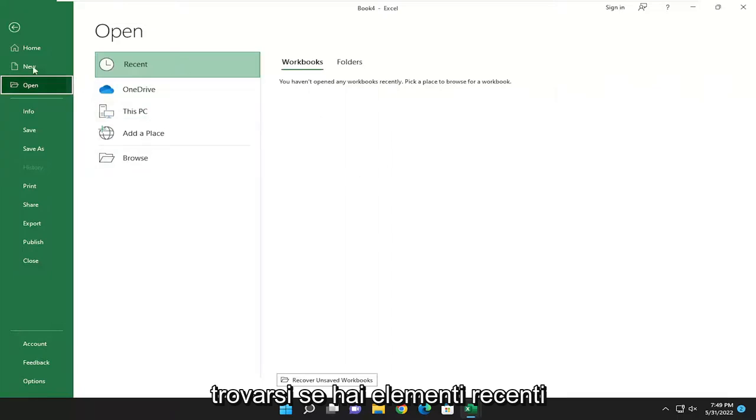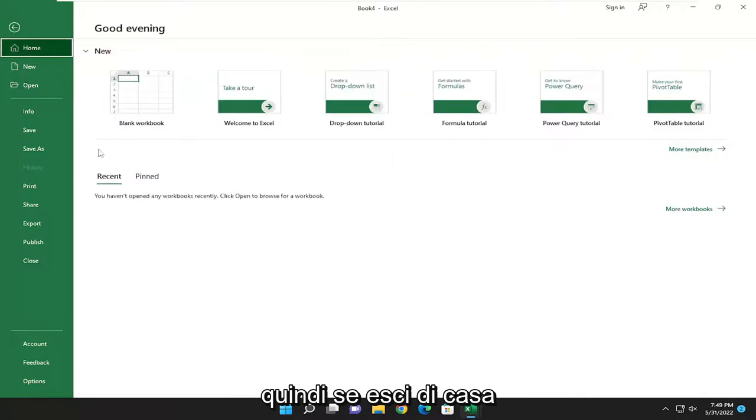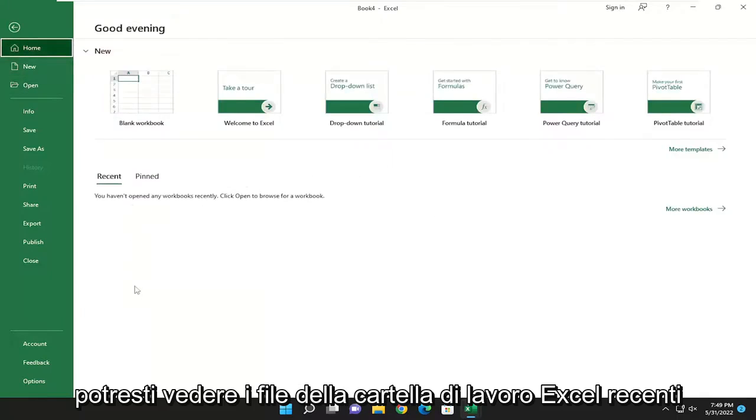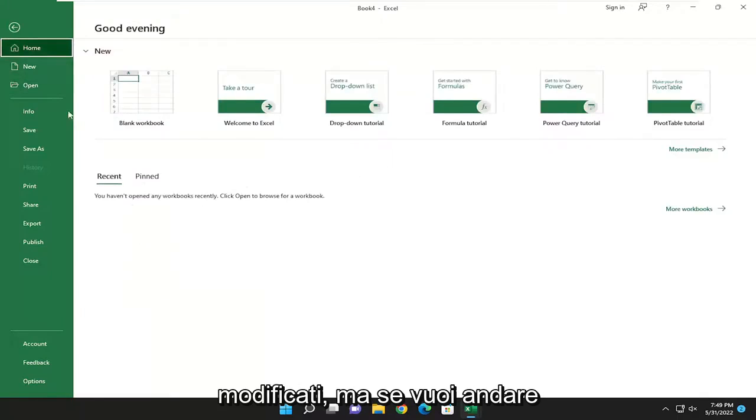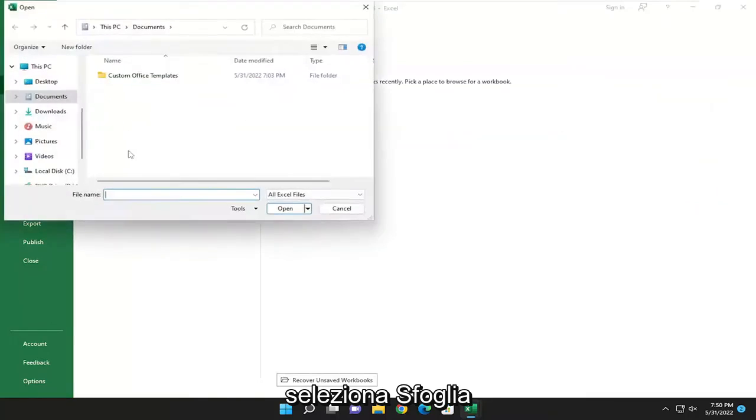If you have recent items in here, they might show up. So if you go underneath Home, you might see recent Excel workbook files modified. But if you want to go underneath Open, select Browse.